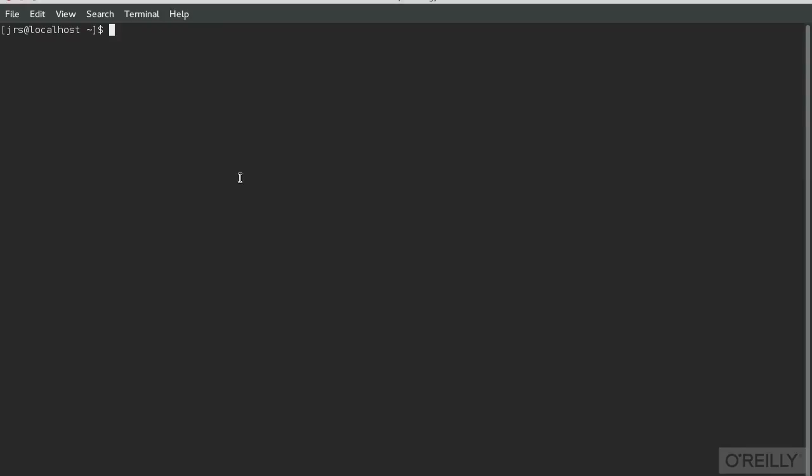It's important to remember that Bash is just another program. You can call it from within a Bash shell. Just type Bash and press return. The prompt may change, or not, depending on how your Bash configuration files are set up.